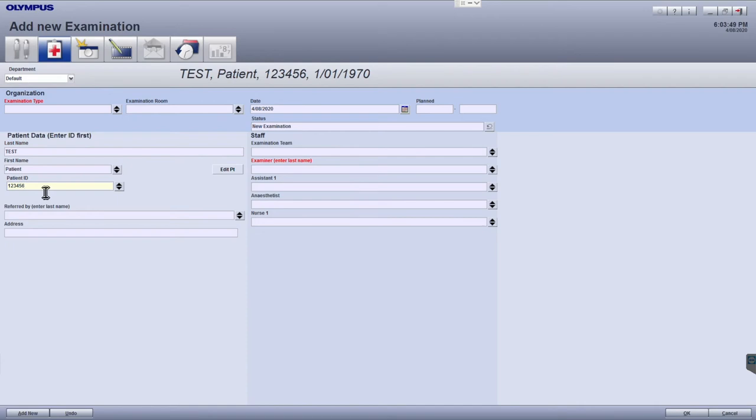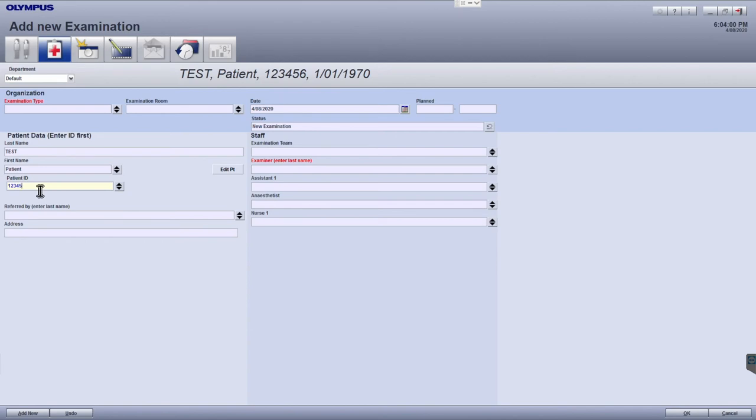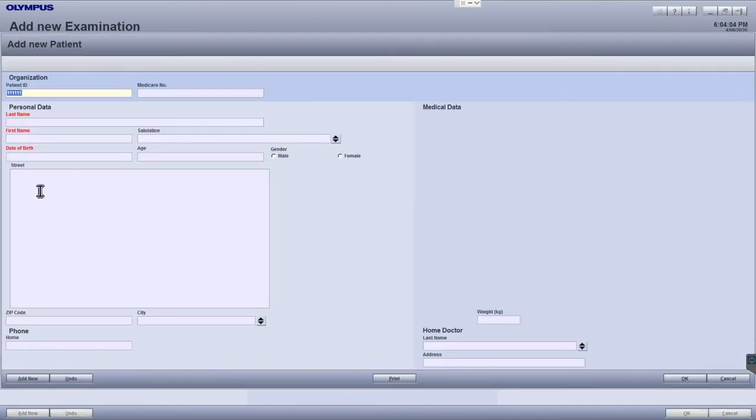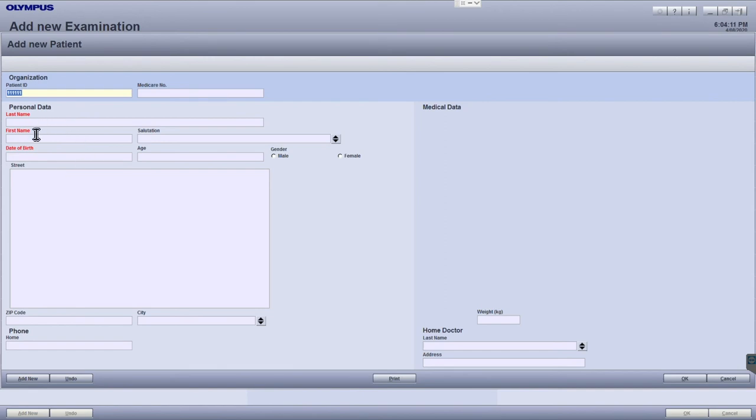If the patient exists after hitting enter, you'll see the other details populate automatically with their details popping up at the top. If the patient does not exist, an add new patient window will pop up for you to enter the patient details. Complete the required patient details and then hit OK to save that patient.